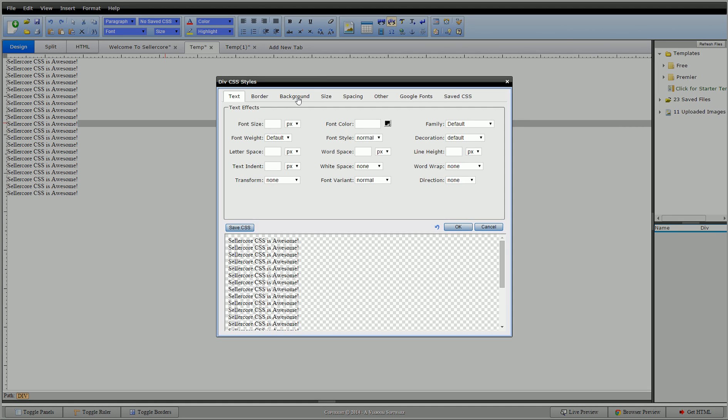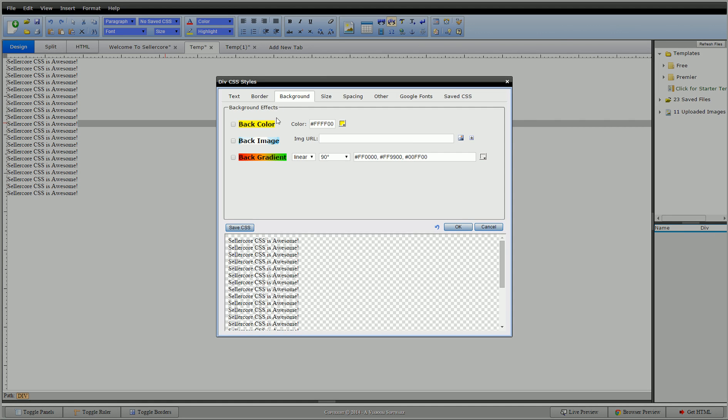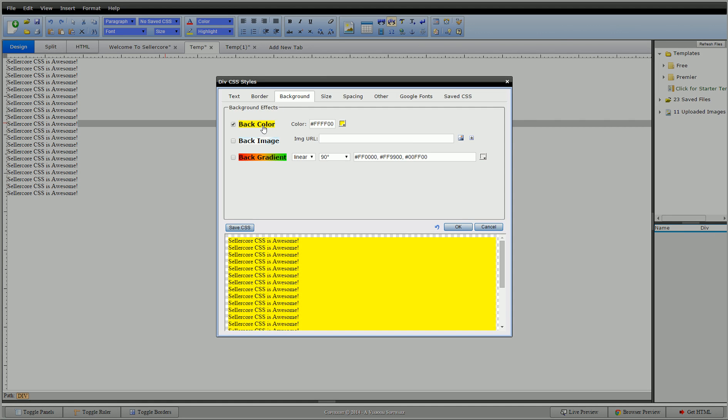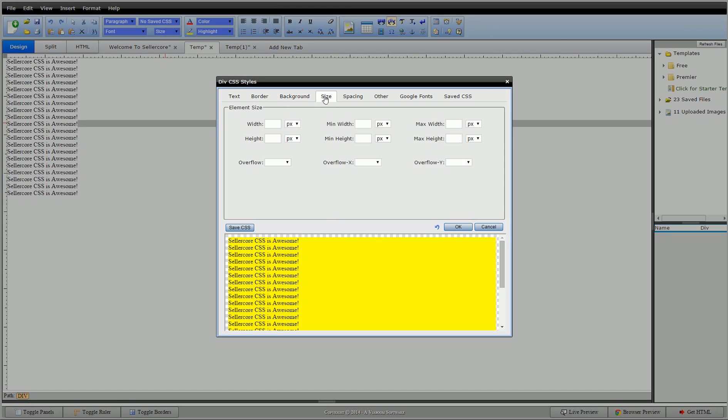For these examples I'm going to turn on a background color because by default these backgrounds are transparent, so this way we can see the size jumping around.